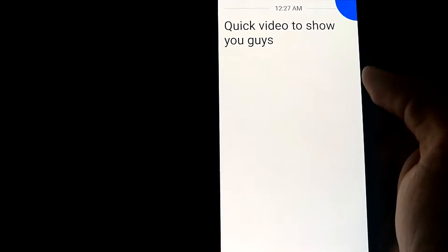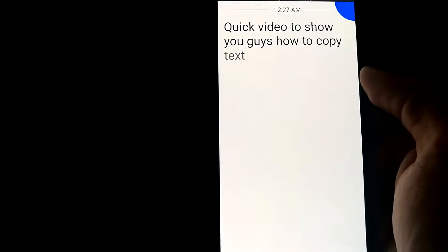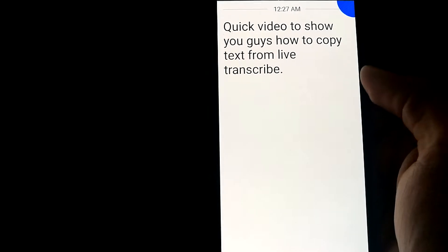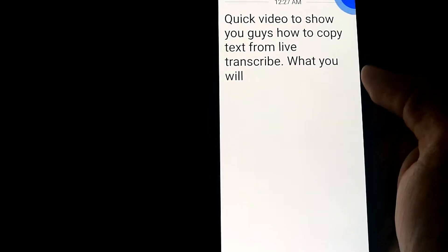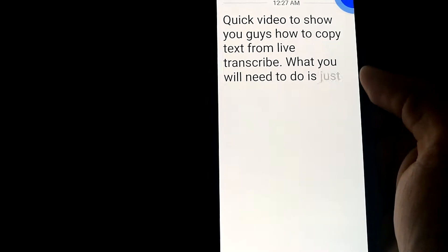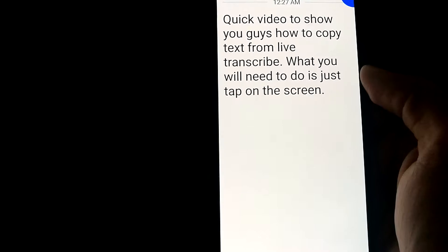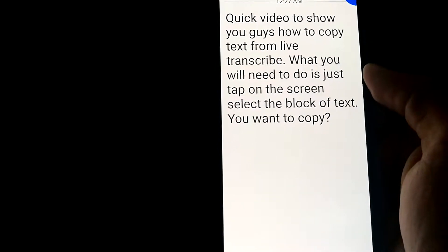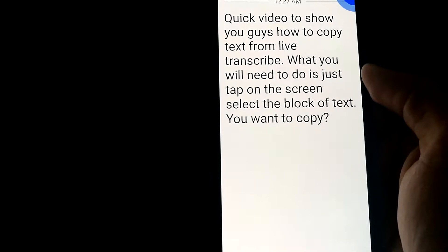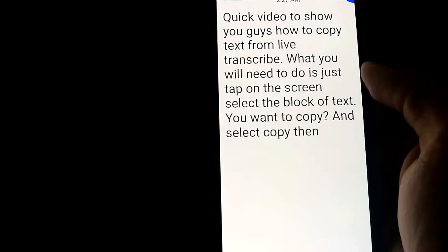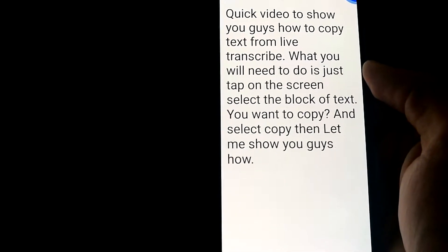Quick video to show you guys how to copy text from Live Transcribe. What you will need to do is just tap on the screen, select the block of text you want to copy, and select copy. Let me show you guys how it works.